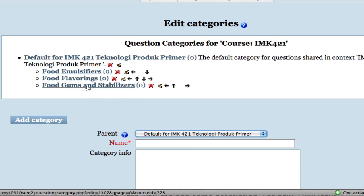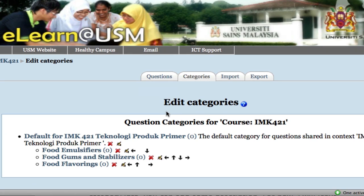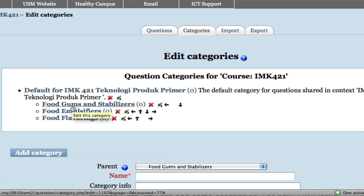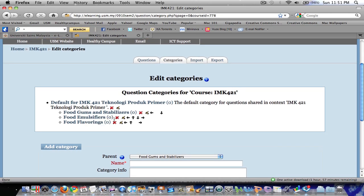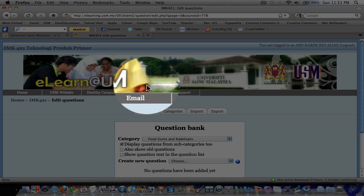You can edit and rearrange the categories as you wish by clicking this symbol. For example, if I want to bring a category to the top, I just click the arrow here. So now we have our categories for the question bank. Let's begin to build the question bank by clicking the Question tab here.